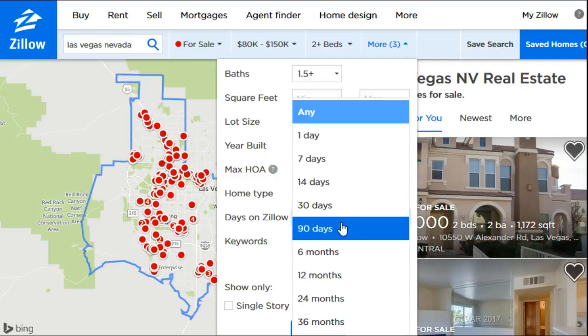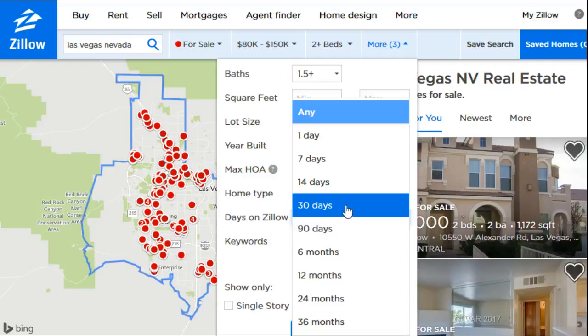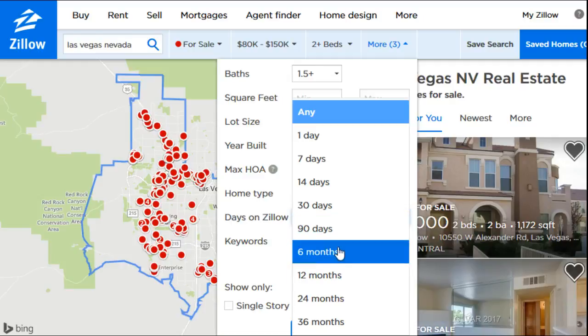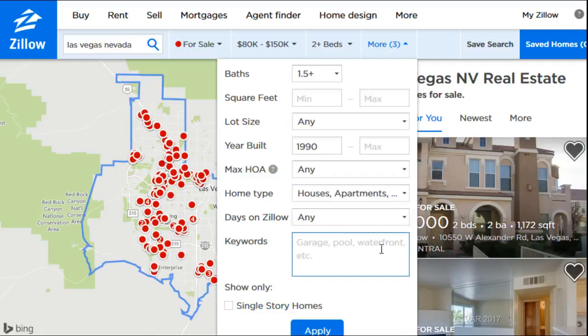Below that we have 'Days on Zillow.' If a house has been listed for a really long time, that usually means one of two things: either it's overpriced, or there's something wrong with it that's making people not want to buy it. So maybe you want more recently listed properties — ones listed in the past month or three months. Once you get beyond three months, you're getting into that range of units that probably have something wrong. On the flip side, those are also properties where you could potentially negotiate a much cheaper price than what's currently listed.